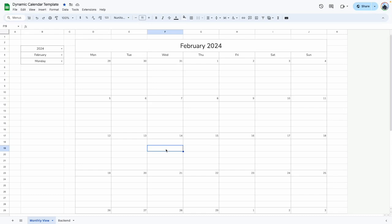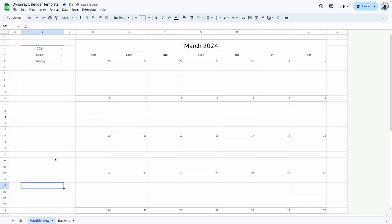In today's tutorial, I'm going to go over how to create a dynamic calendar template. A few months ago I created this dynamic calendar template and based on some of the feedback that I got, I created an updated version and that's what I'm going to show you in the video today.